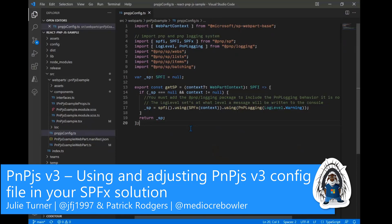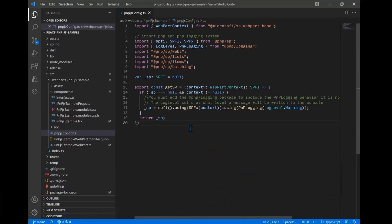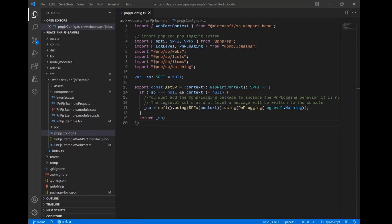Welcome back. This is the third video in our series, and we've just gone over configuring our SharePoint Framework React JS web part by using a config file. We've just discussed that config file, and now we're going to look at how we actually get started using it. So Patrick, do you want to show where we're going to initialize and import this config file?